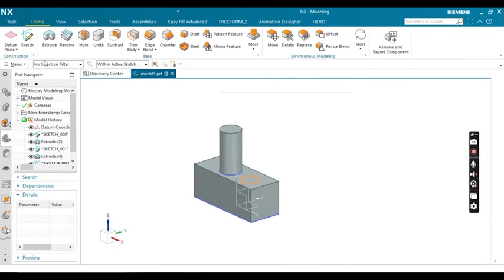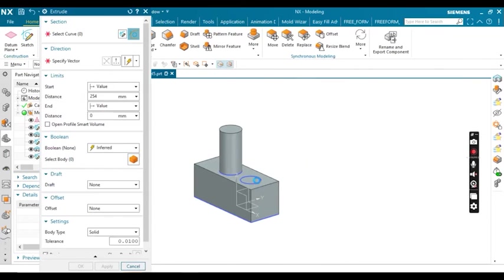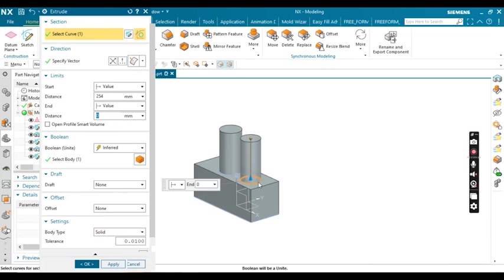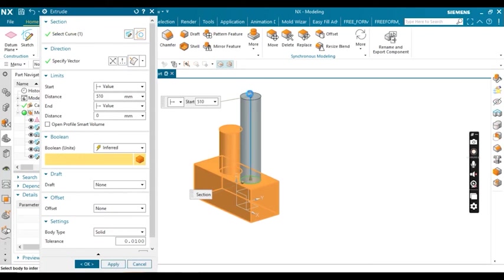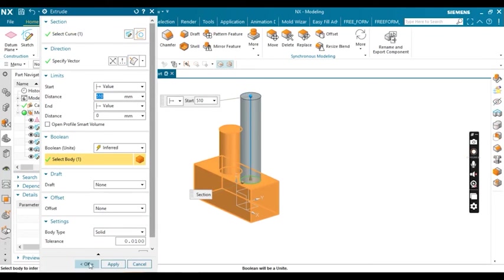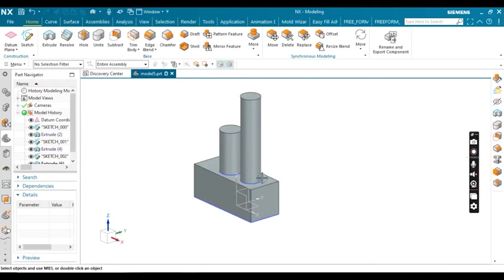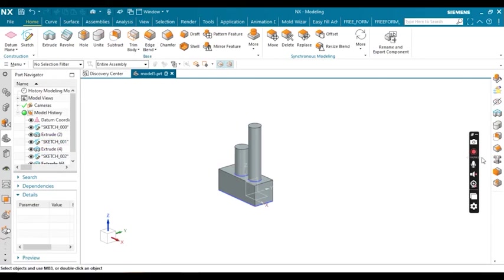While extruding, you can see these values are in mm. In the distance box, all dimensions are in mm. Thank you.